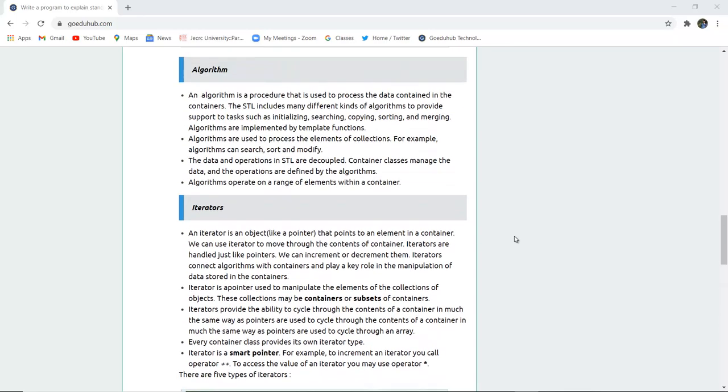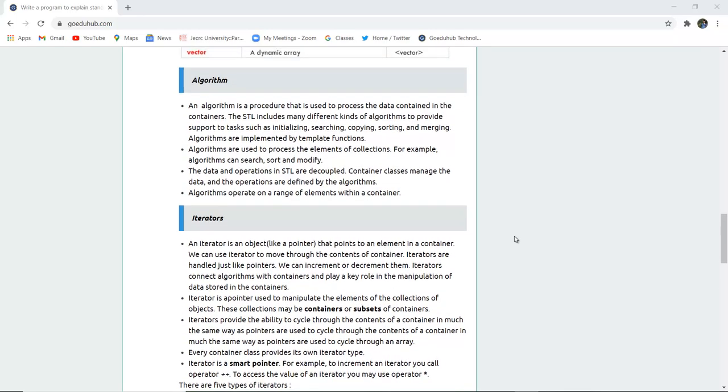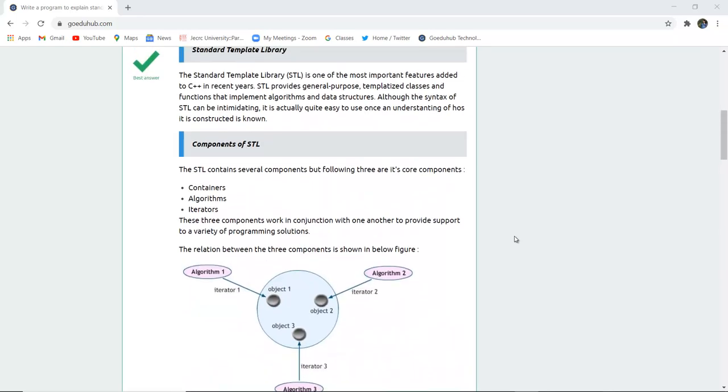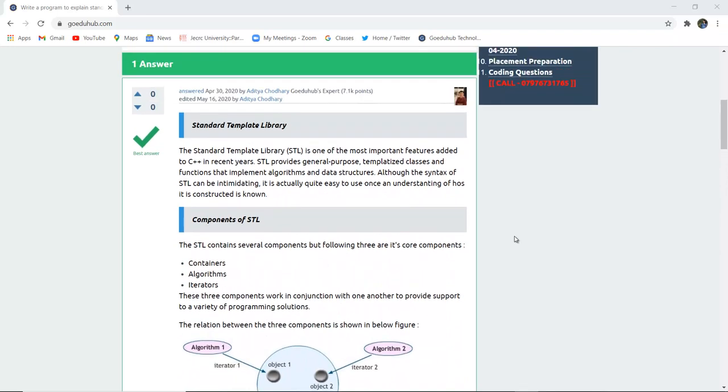So this is basically the STL and how it has improved the functionality of object-oriented programming. For more concepts of object-oriented programming we will look into upcoming videos. Thank you.